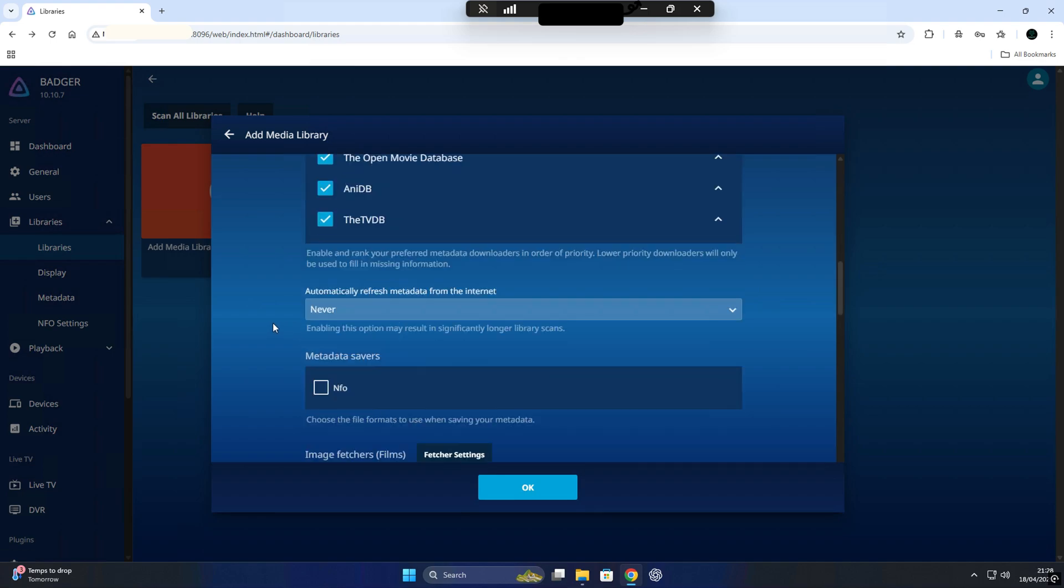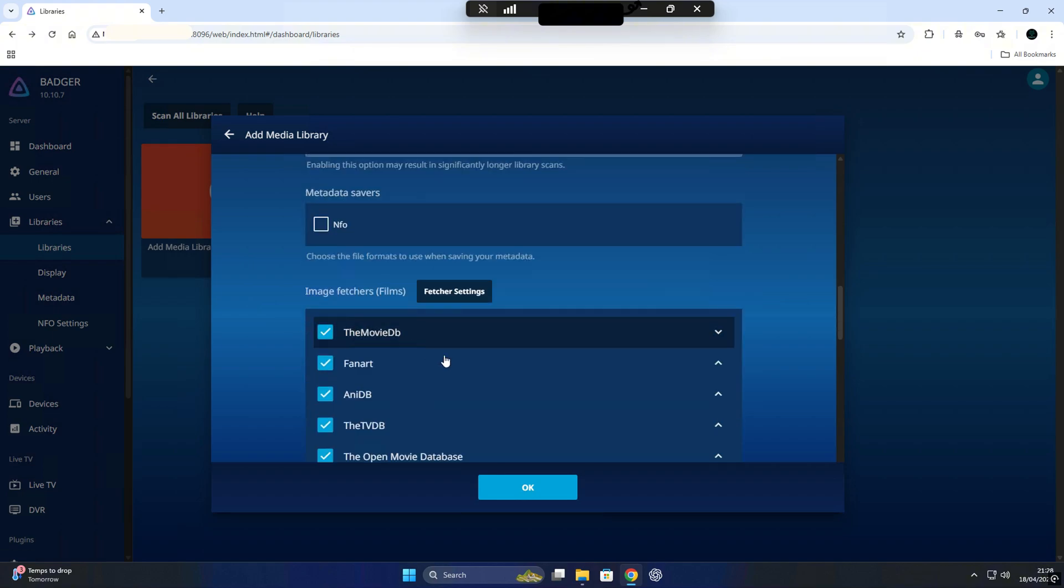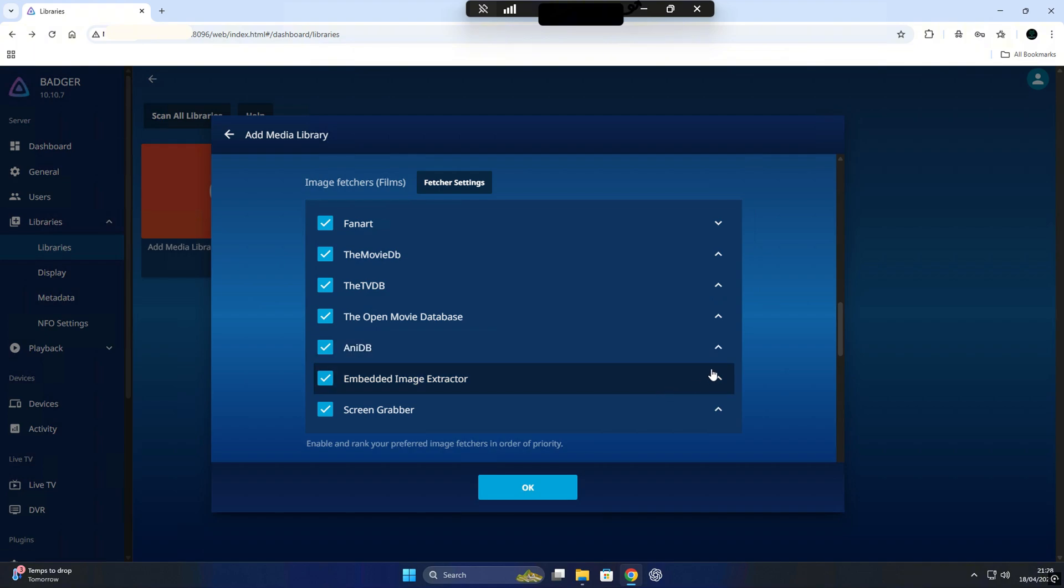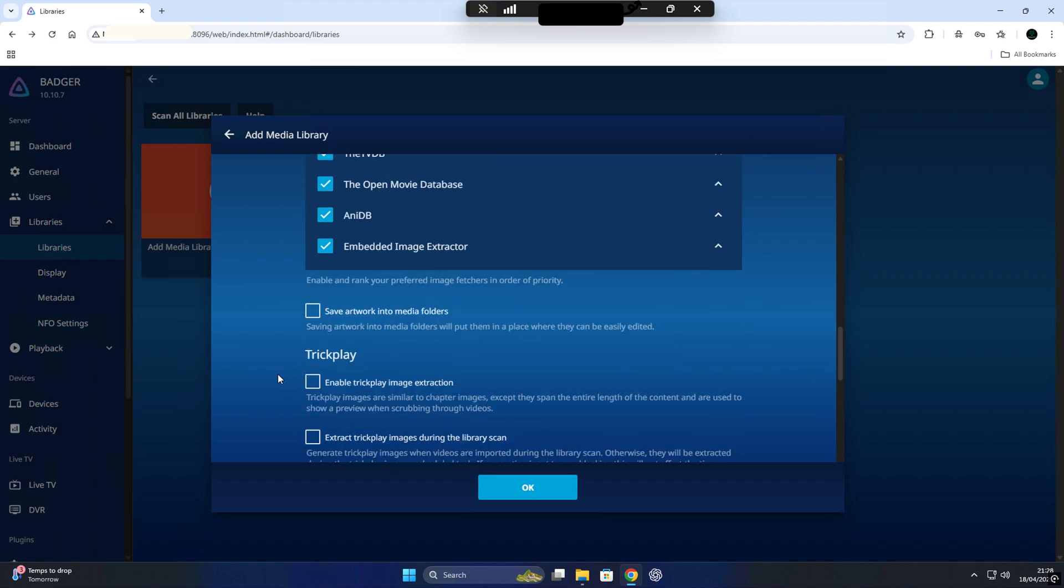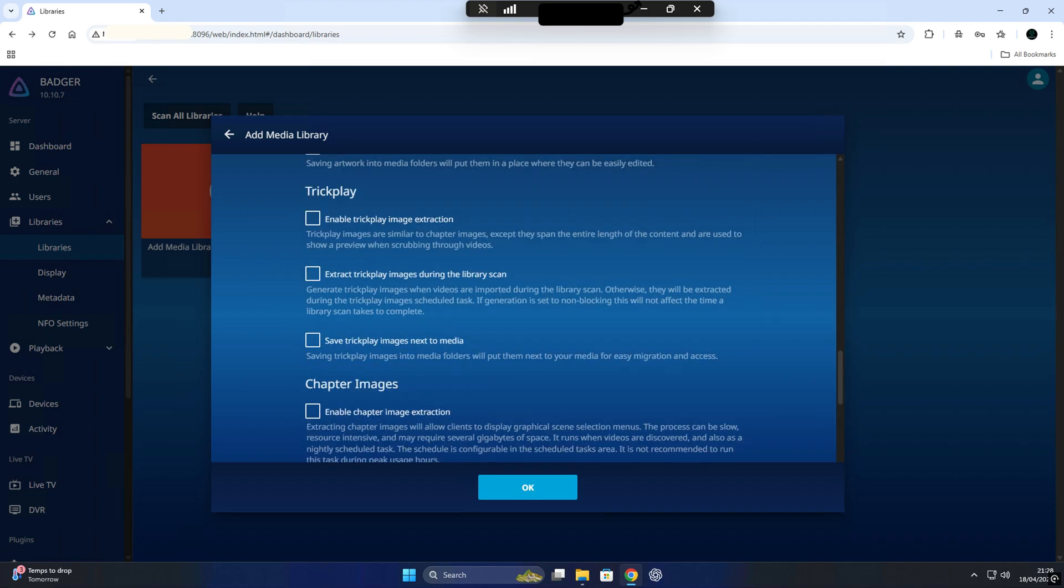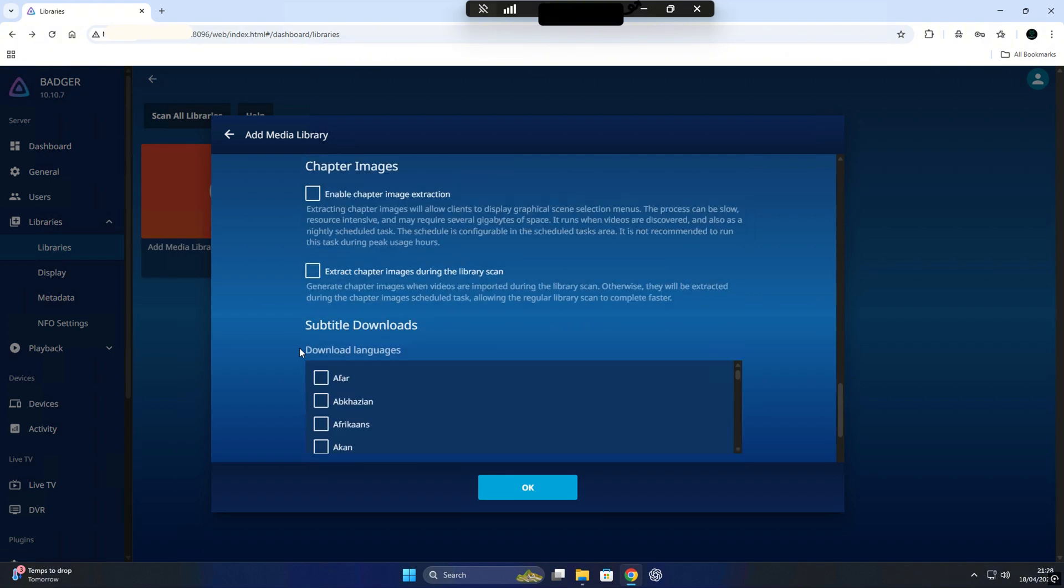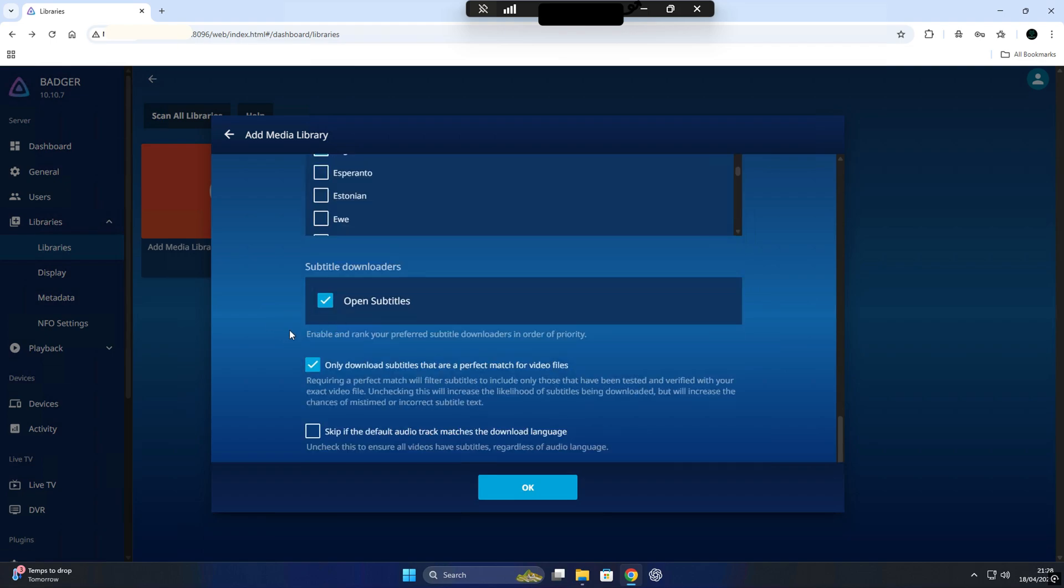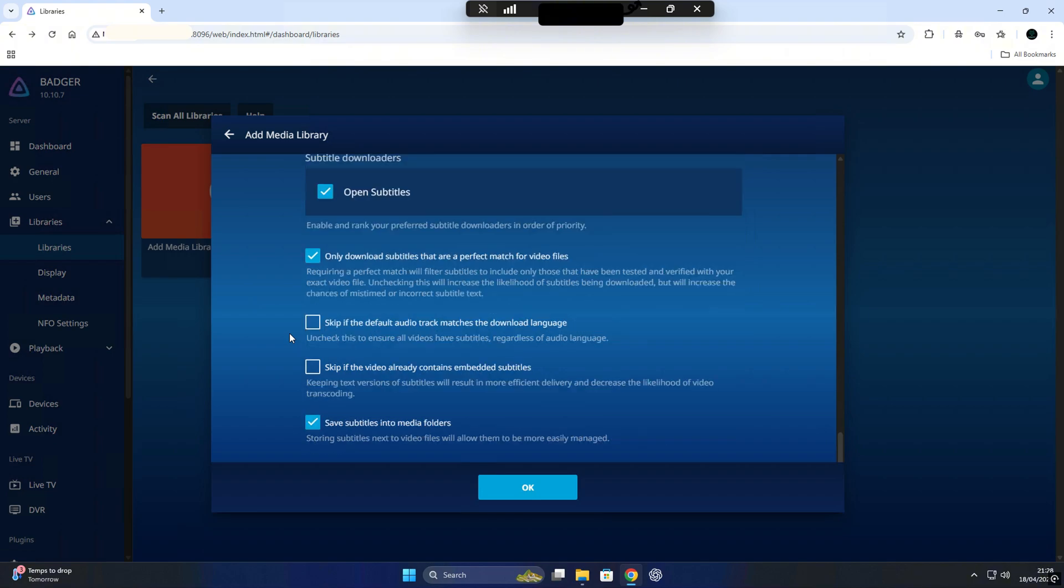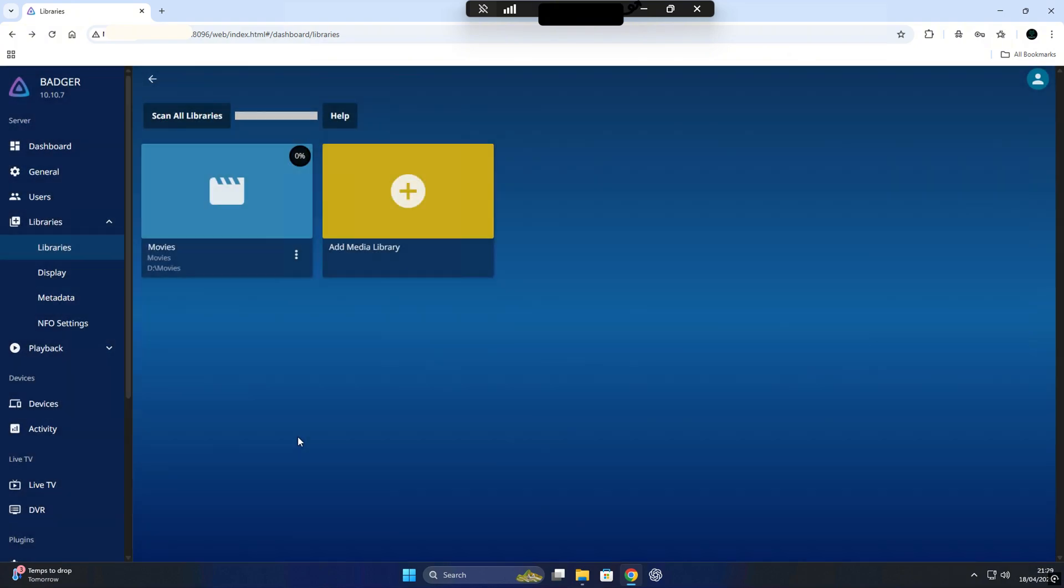Now, before we save, we're going to tweak a few settings to make things cleaner and more organized. Enable Automatically Add to Collection. This helps group related content together nicely. In the Metadata section, choose the order of your preferred metadata providers. You can drag to reorder if needed. Make sure Save Artwork and Metadata into Media Folders is checked. This keeps all the info local and portable. Next, head down to the Subtitle section. Choose your preferred subtitle language and again, check the box to save subtitles into media folders. Super useful for keeping things tidy, especially across devices. Now, once everything looks good, just click OK and Jellyfin will begin scanning your library and pulling all the data from your media.